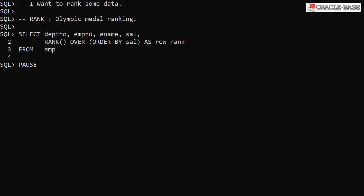The RANK analytic function applies an Olympic medal style ranking to an ordered set of data. Here we select some of the columns from the table including the salary. The select list also includes the RANK analytic function. In the analytic clause we've just used an ORDER BY clause saying we want the analytic function to be applied to the result set in the order of ascending salary — so that's lowest to the highest.